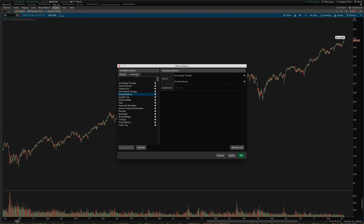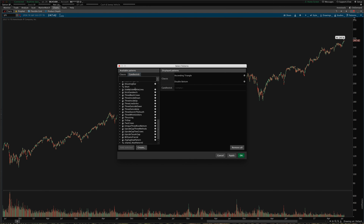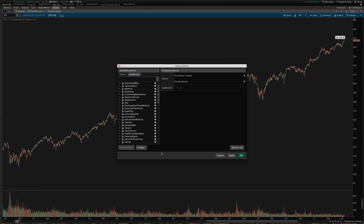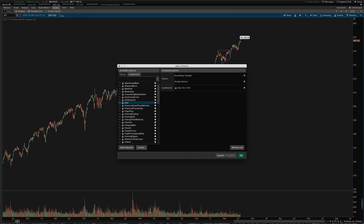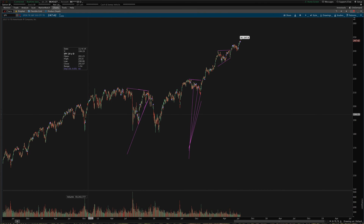We also have candlestick patterns here that you can add and have those automatically recognized as well. You can even create your own candlestick patterns to have the system recognize for you — I'll do a separate video explaining how to do that another time. For now, let's just add doji to keep things simple here and explain everything. Let me go ahead and click apply and see what that does.